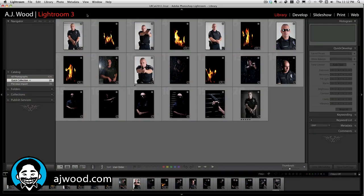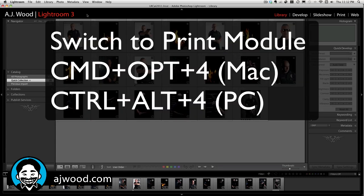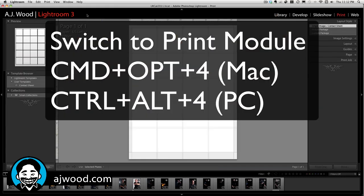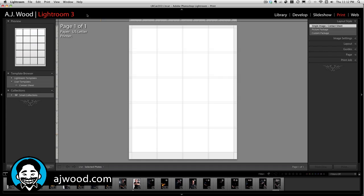Alright, you can see on the screen in front of you I'm in the Library module and I've got a series of images. I'm going to change to the Print module by doing Command+Option+4 on a Mac, which would be Control+Alt+4 on a PC.